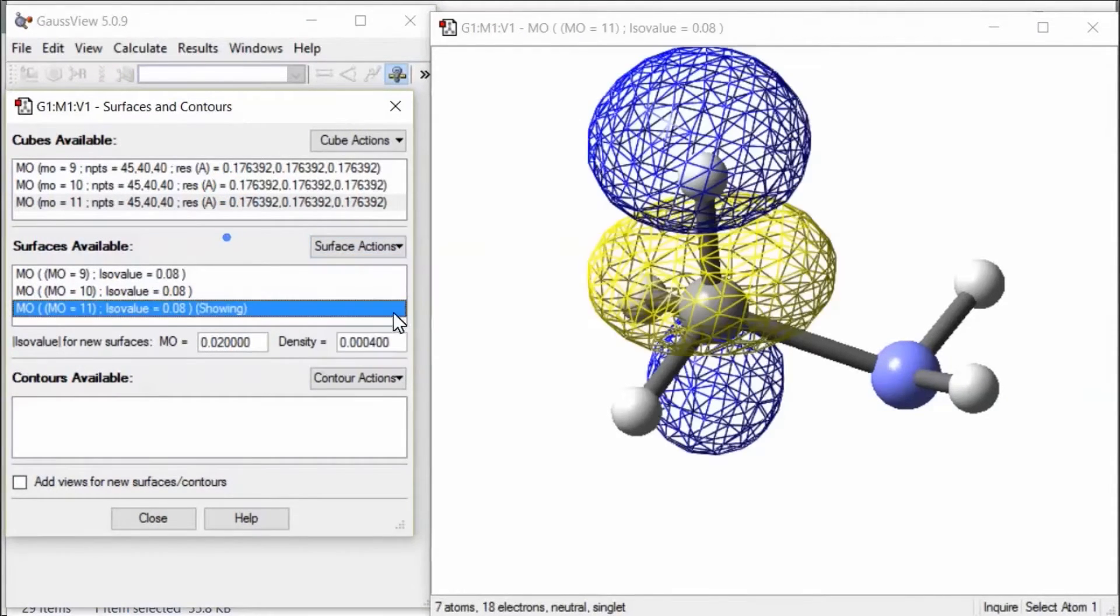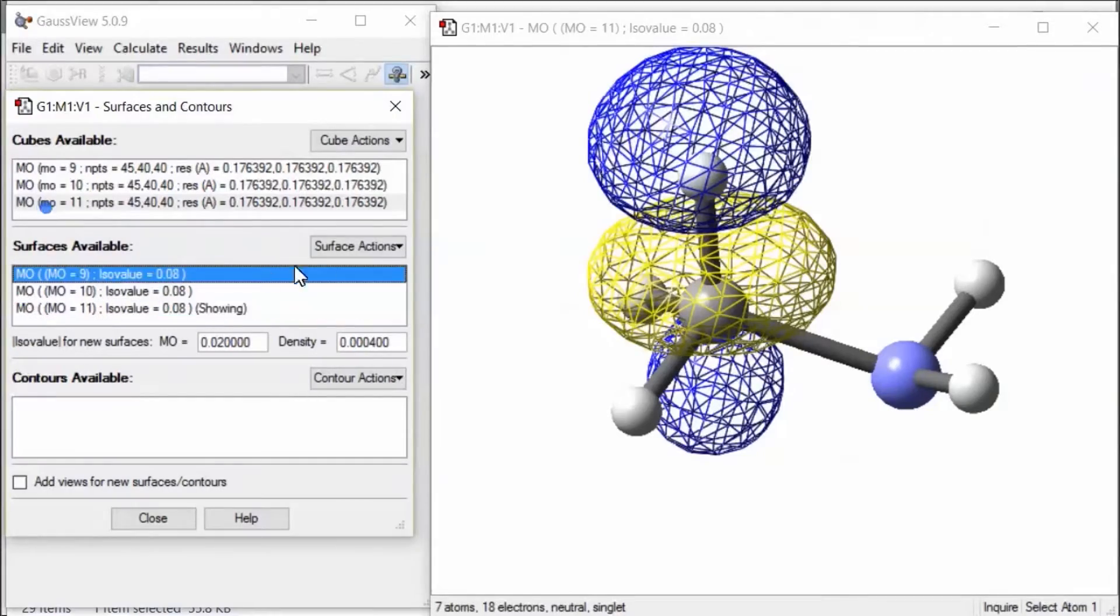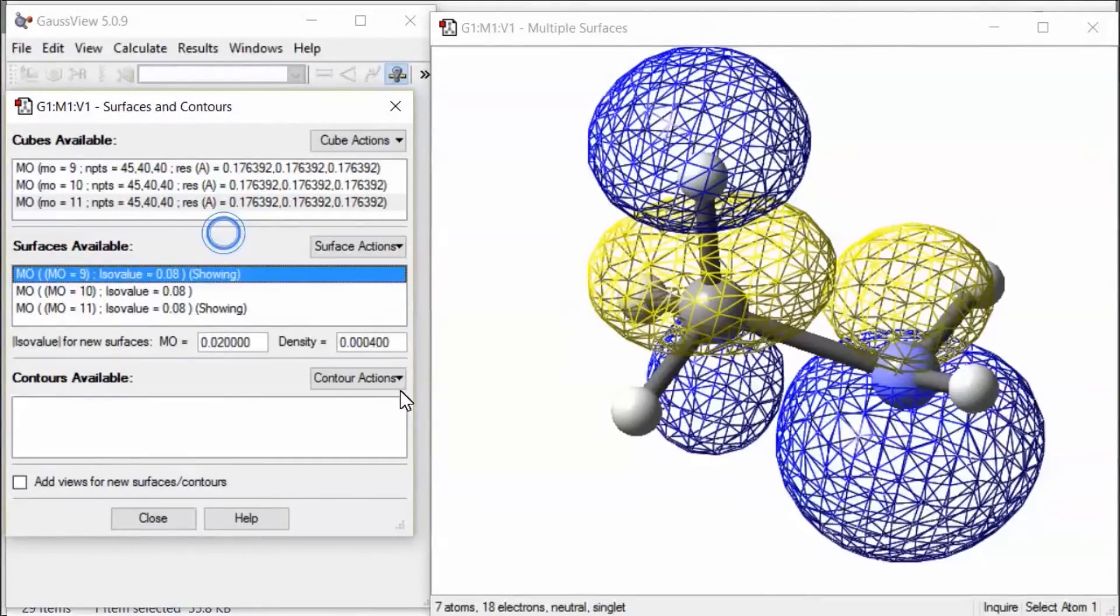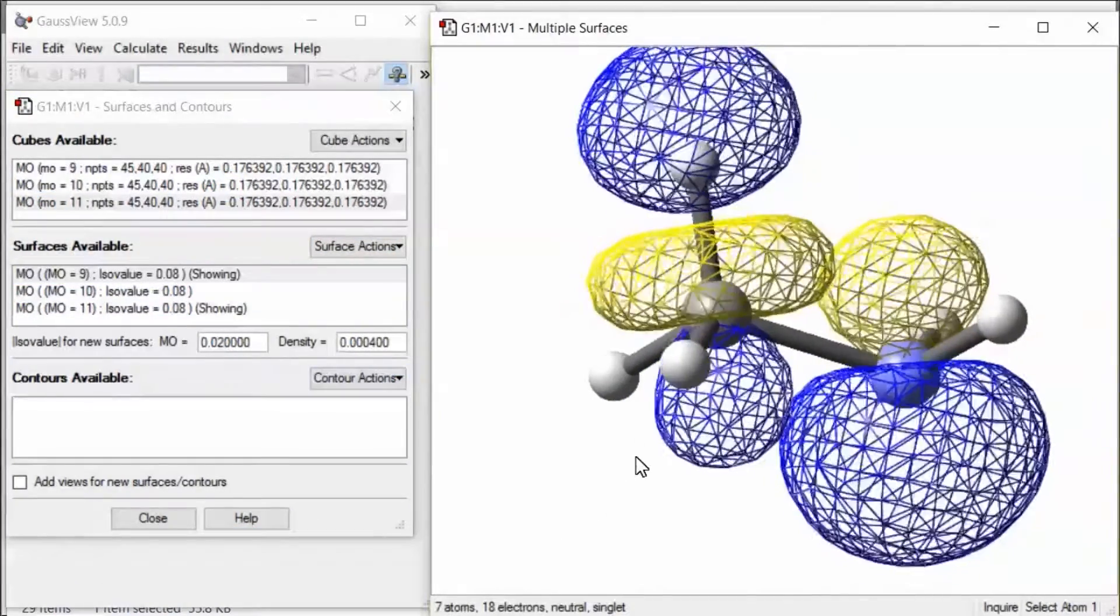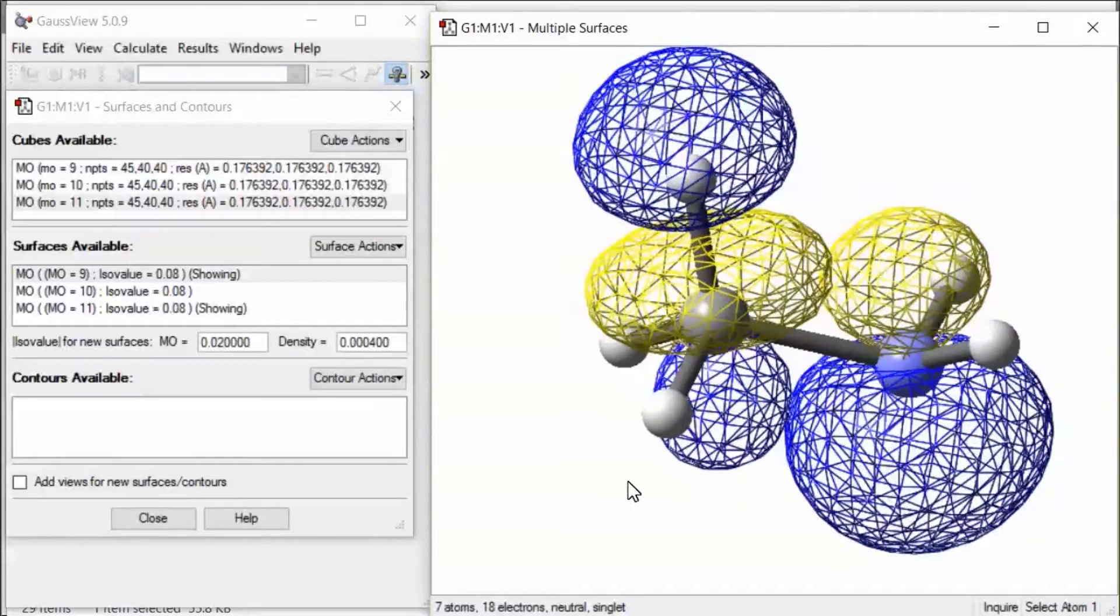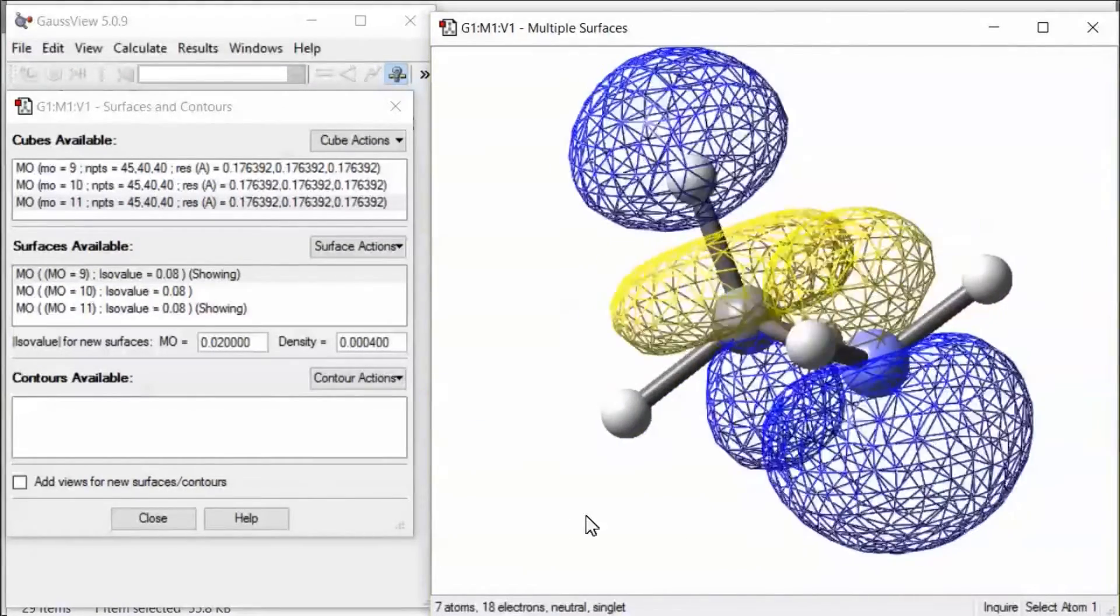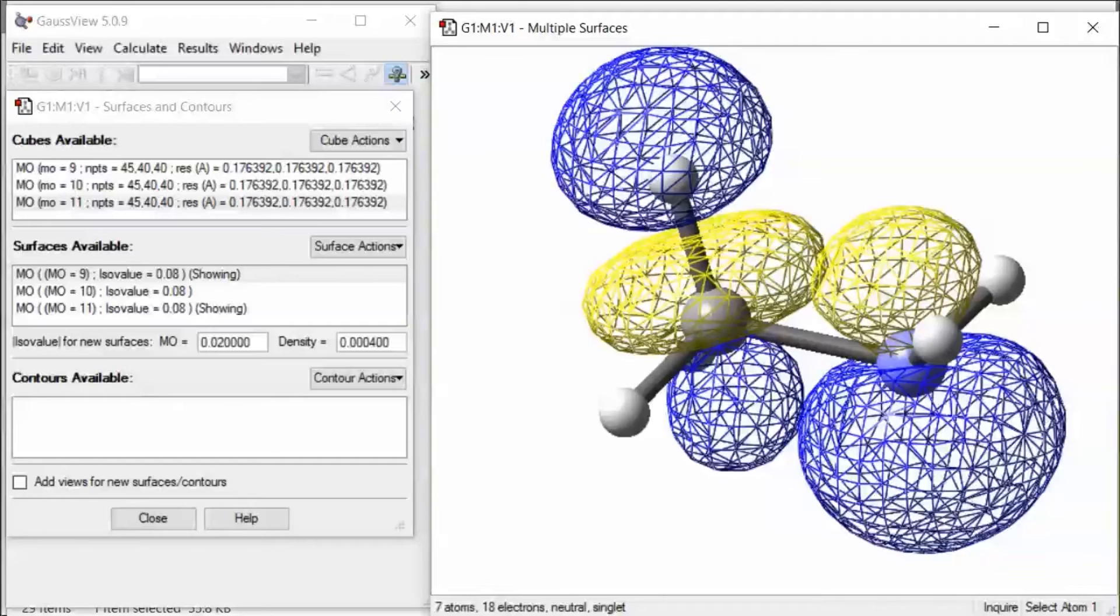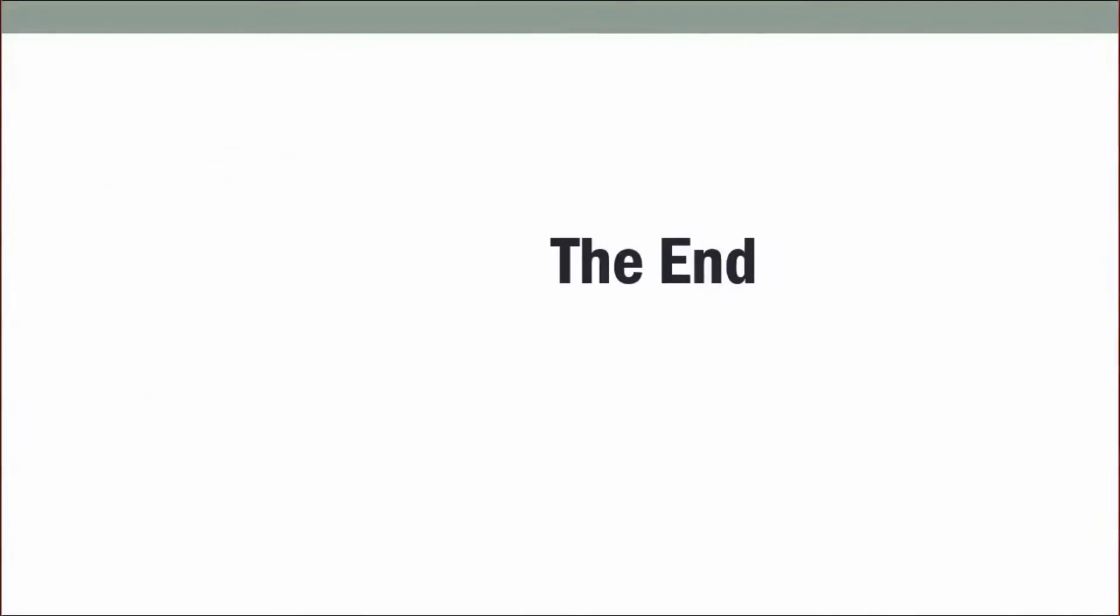Then open Result surfaces. The surfaces previously chosen now appear automatically and all we have to do is show the ones we want.